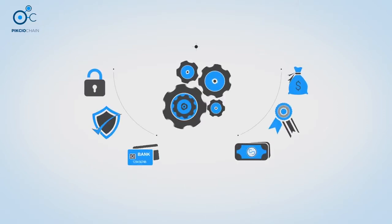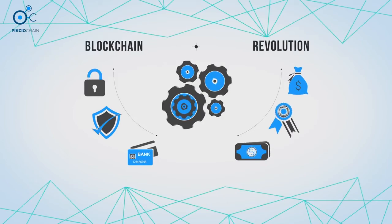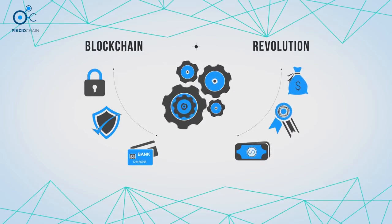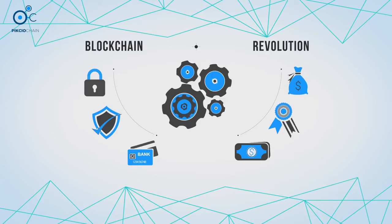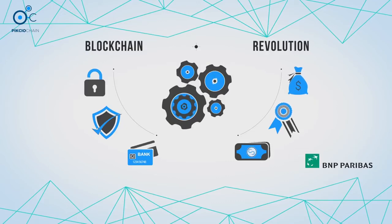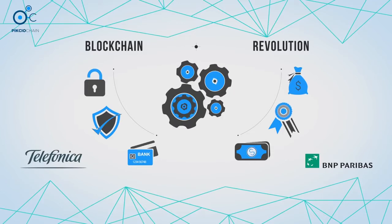PixioChain is delivering a blockchain-powered revolution in the way organizations look after and process data. It's a revolution that's been recognized by blue-chip companies BNP Paribas and Telefonica.